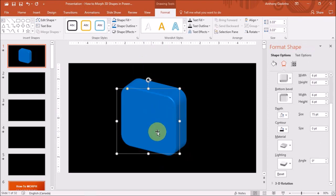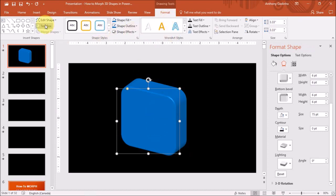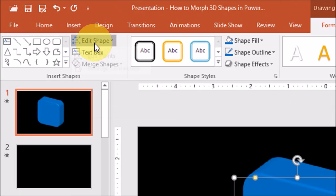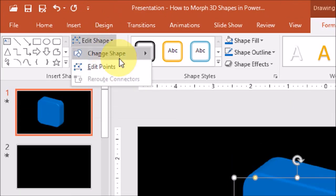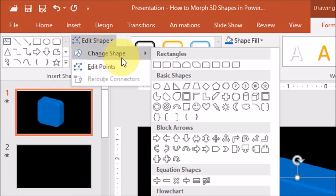If you want to change this shape into, let's just say a circle. Again, under the format tab and under the edit shape section, you can choose whatever shape you want. Let me choose a circle.